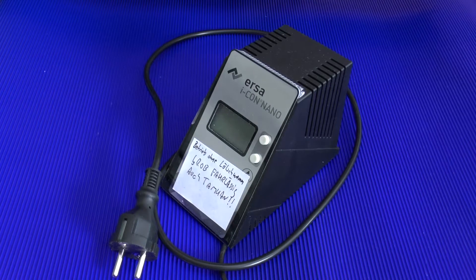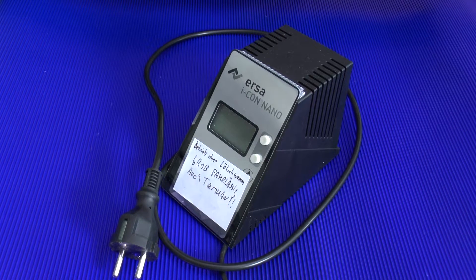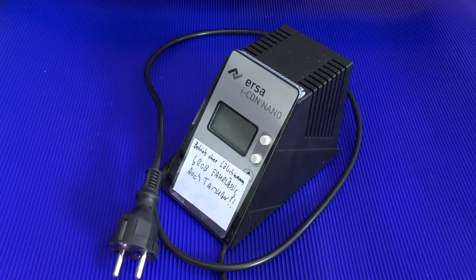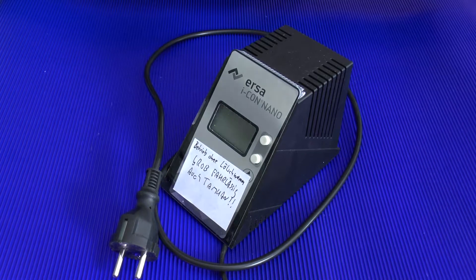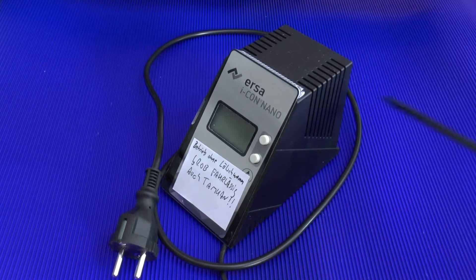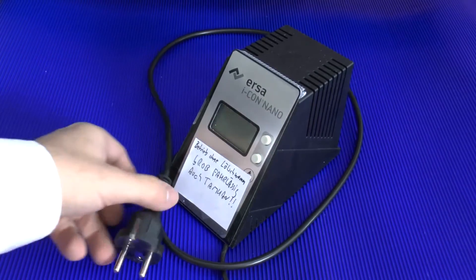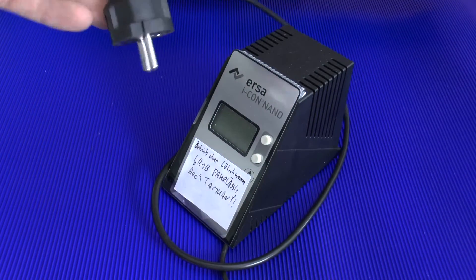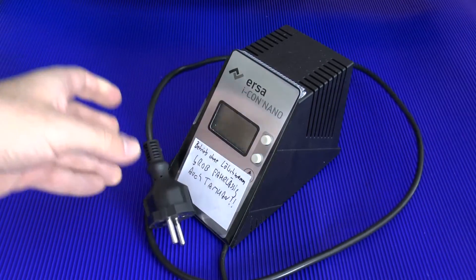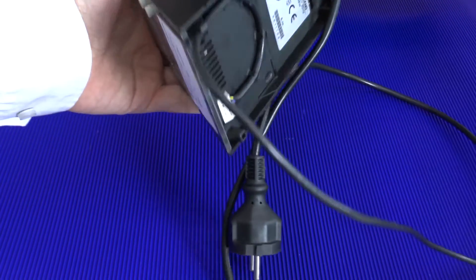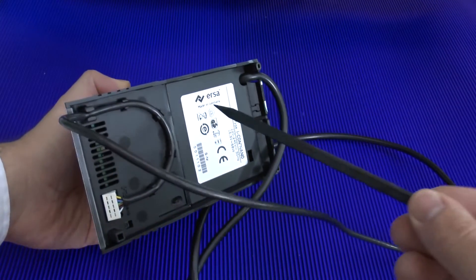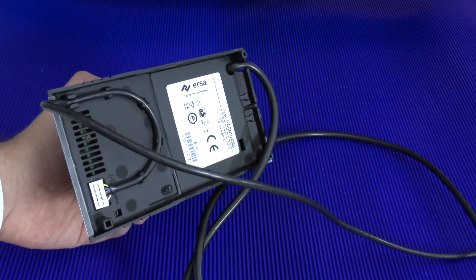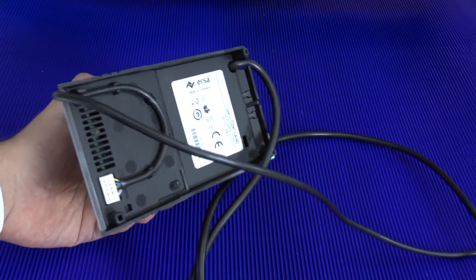Our ERSA Icon Nano essentially consists of two parts. First of all, we're going to look at the mother unit. This is basically this thing here and it has the cable for the power, which is less than a meter long. And as you see here in the back, it's affixed and it's quite a bit difficult to take out.